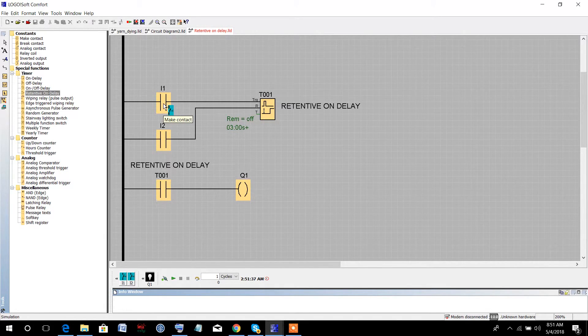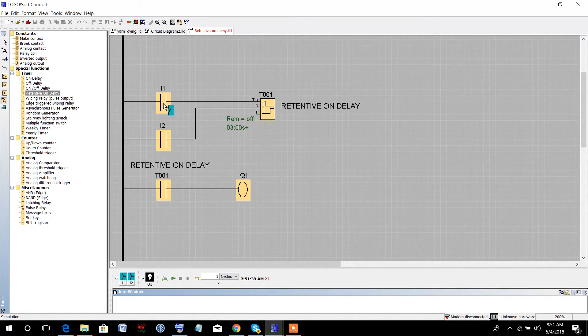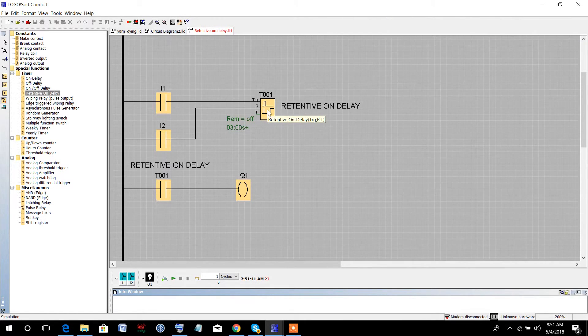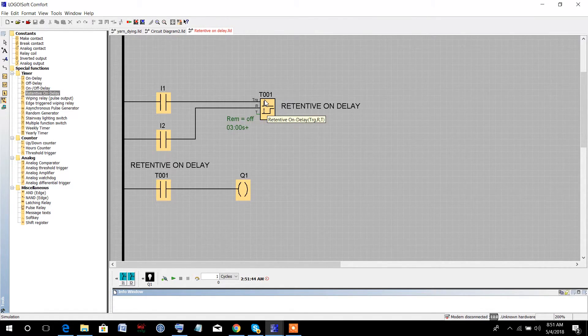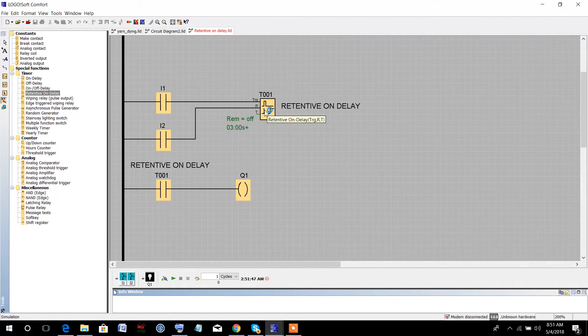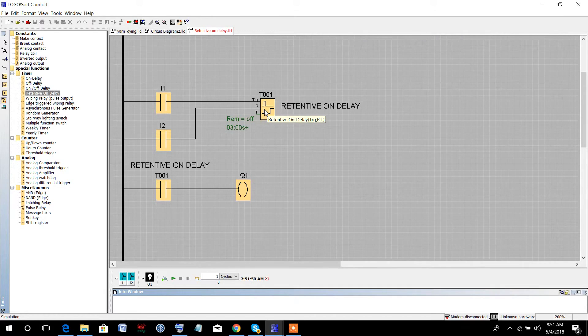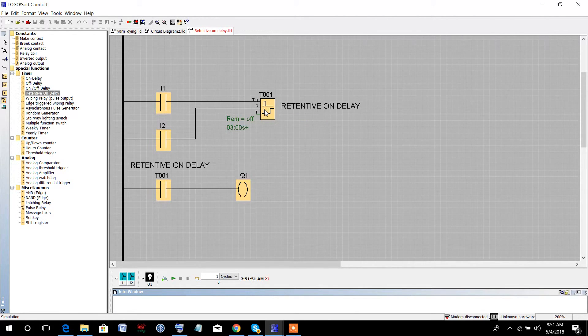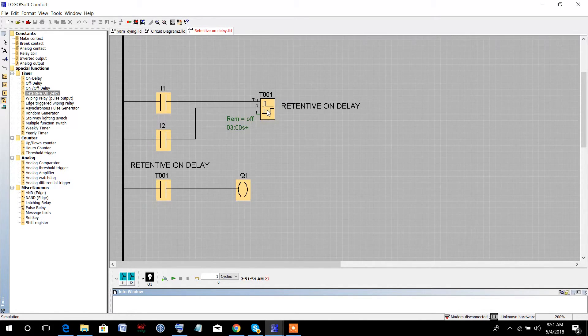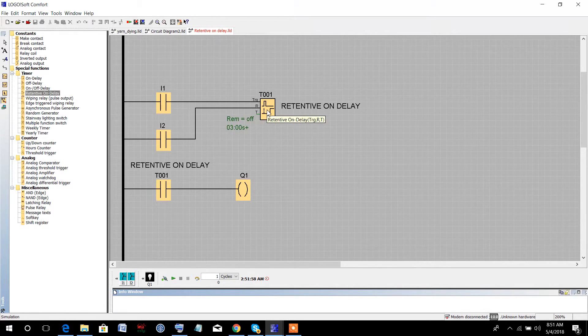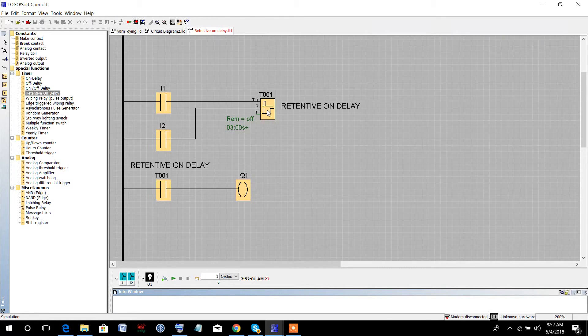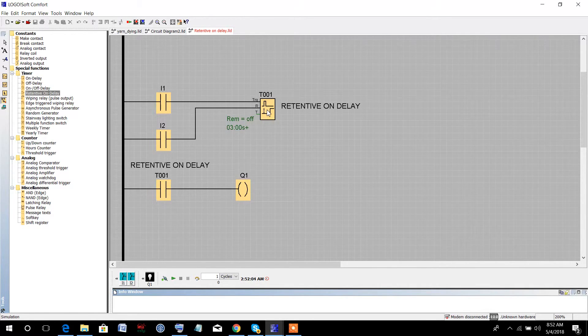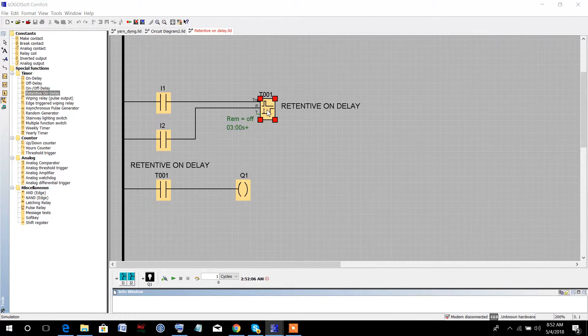At that moment, the timer will be triggered and it will activate the output after a certain time delay. How much time? We can set the time delay by double-clicking on the timer.